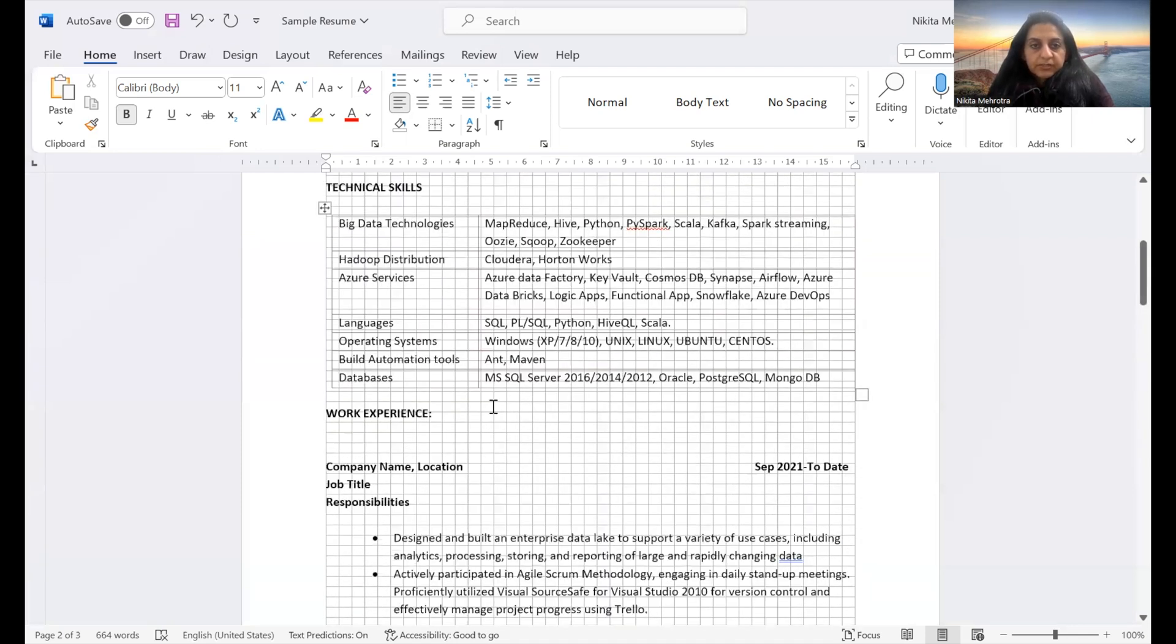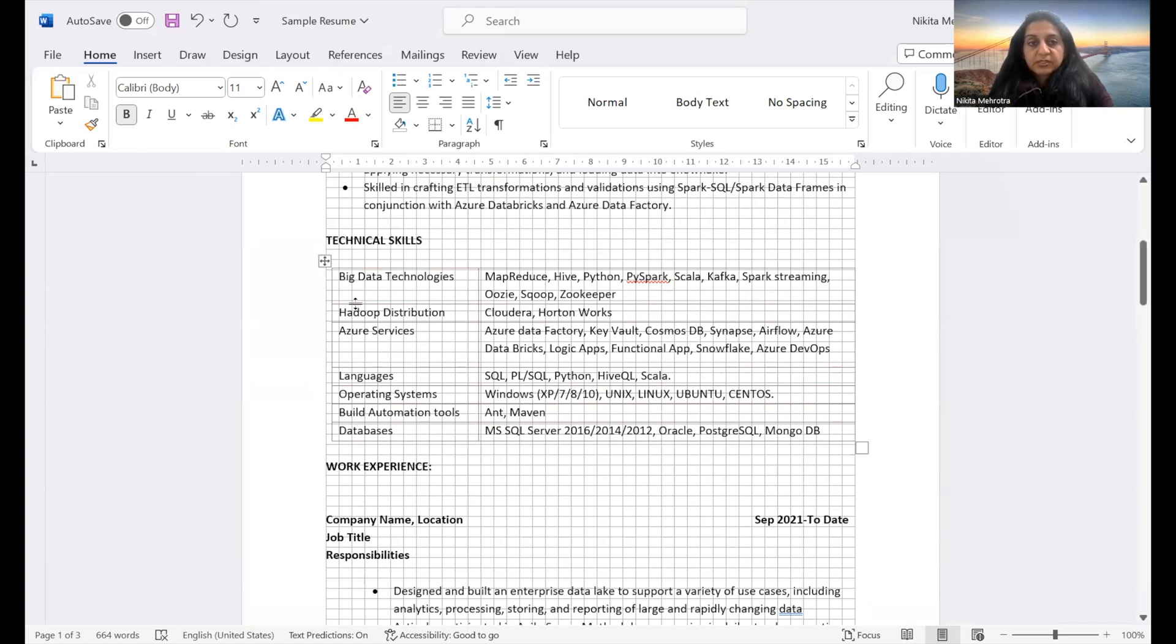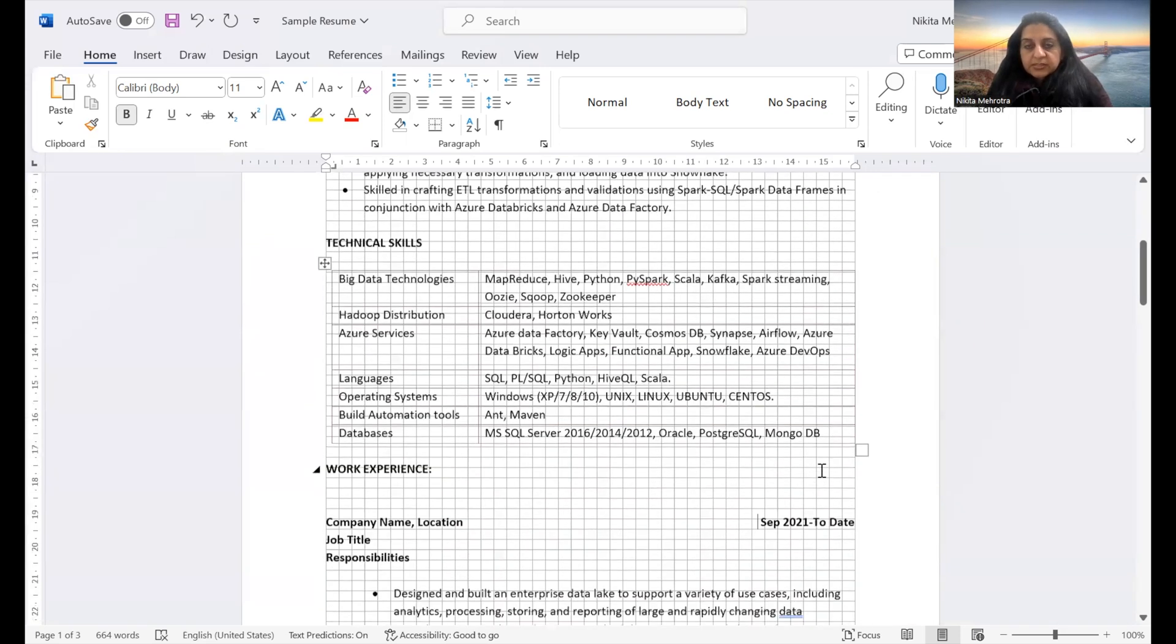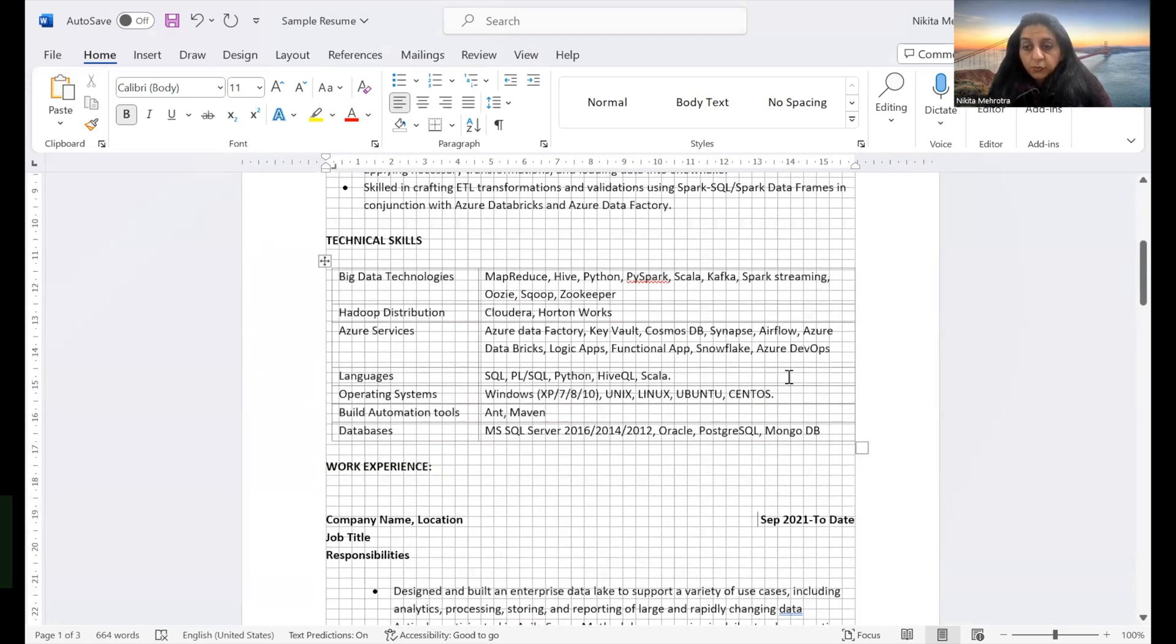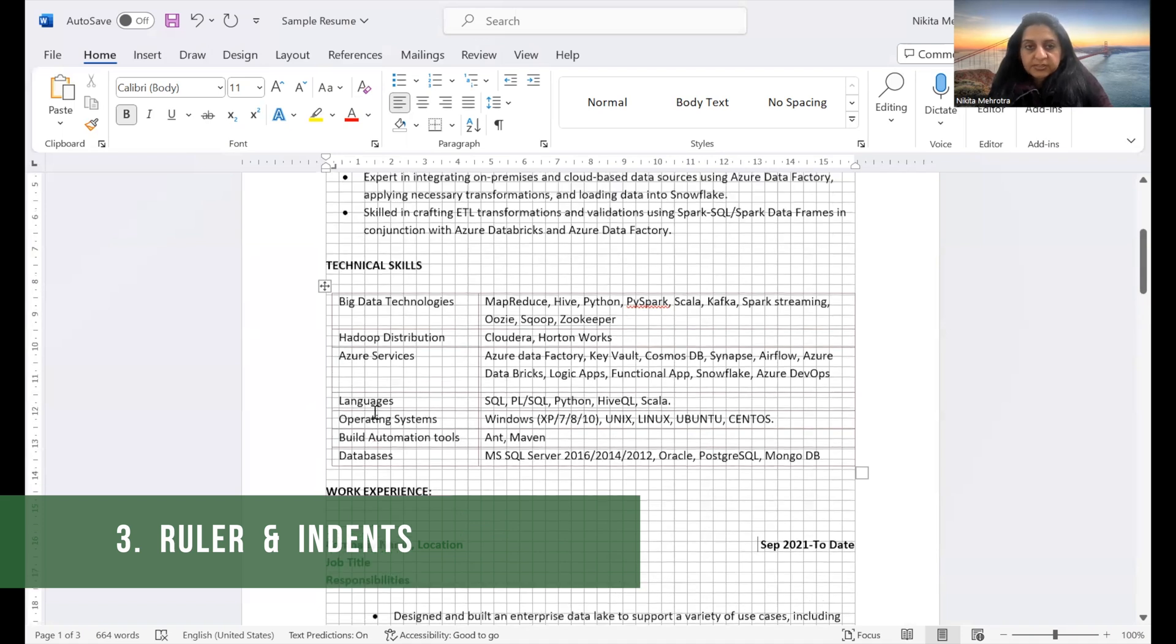All right. So this is the use of grid line. It comes really handy when we need to align our text within the grid line. It shows that nothing is going off the margin.